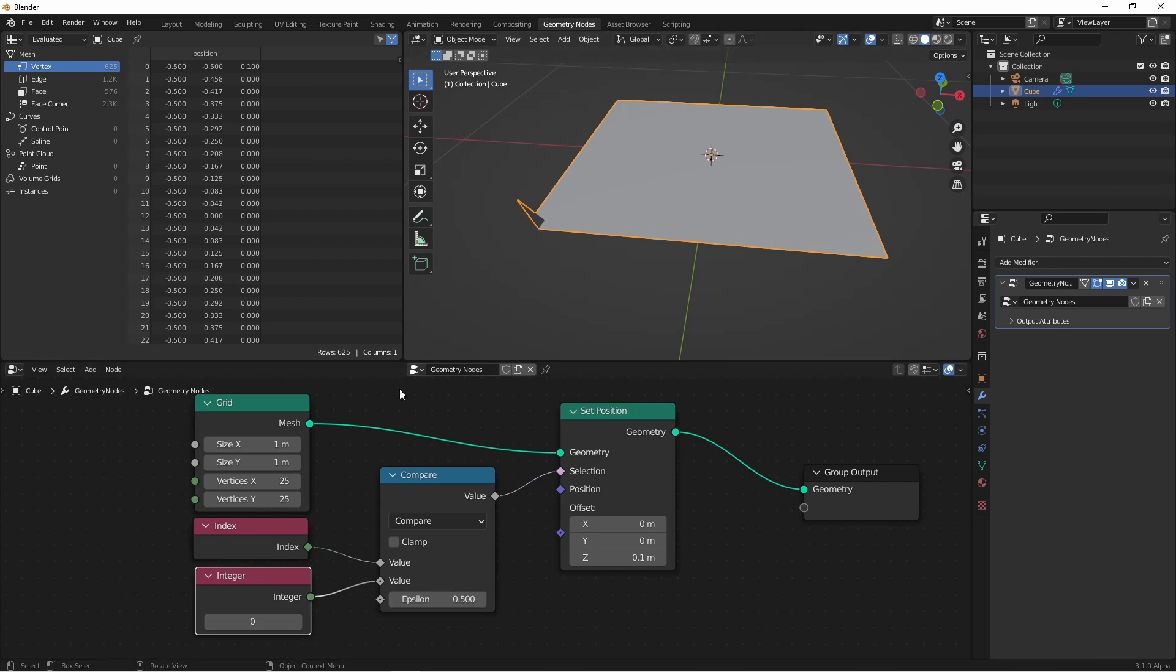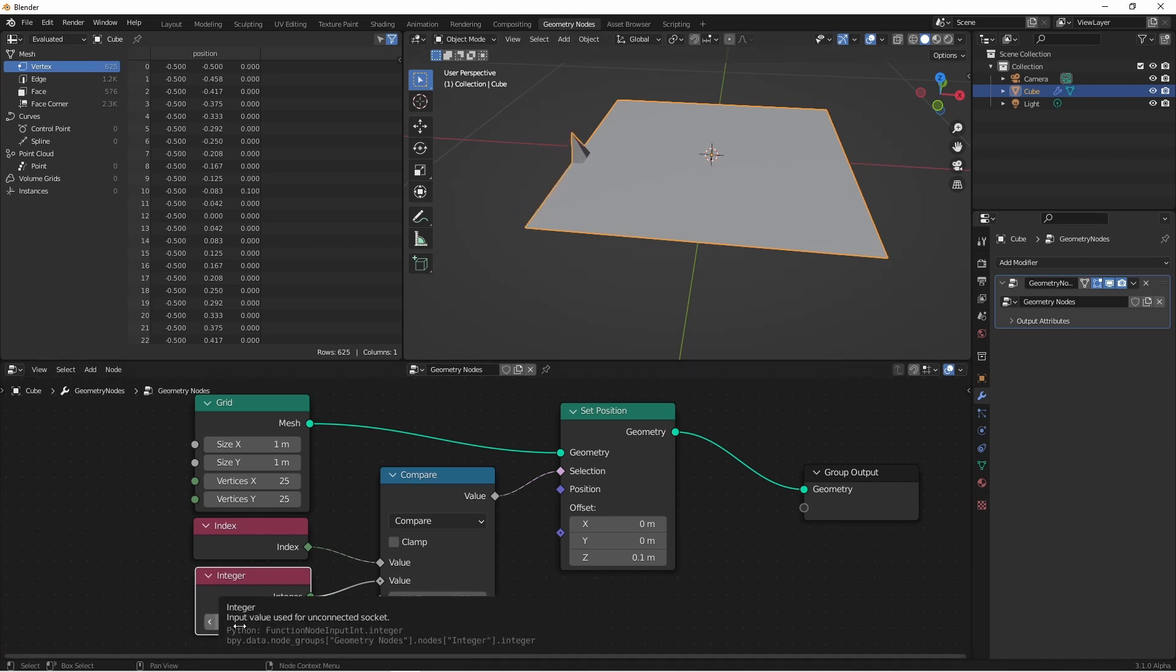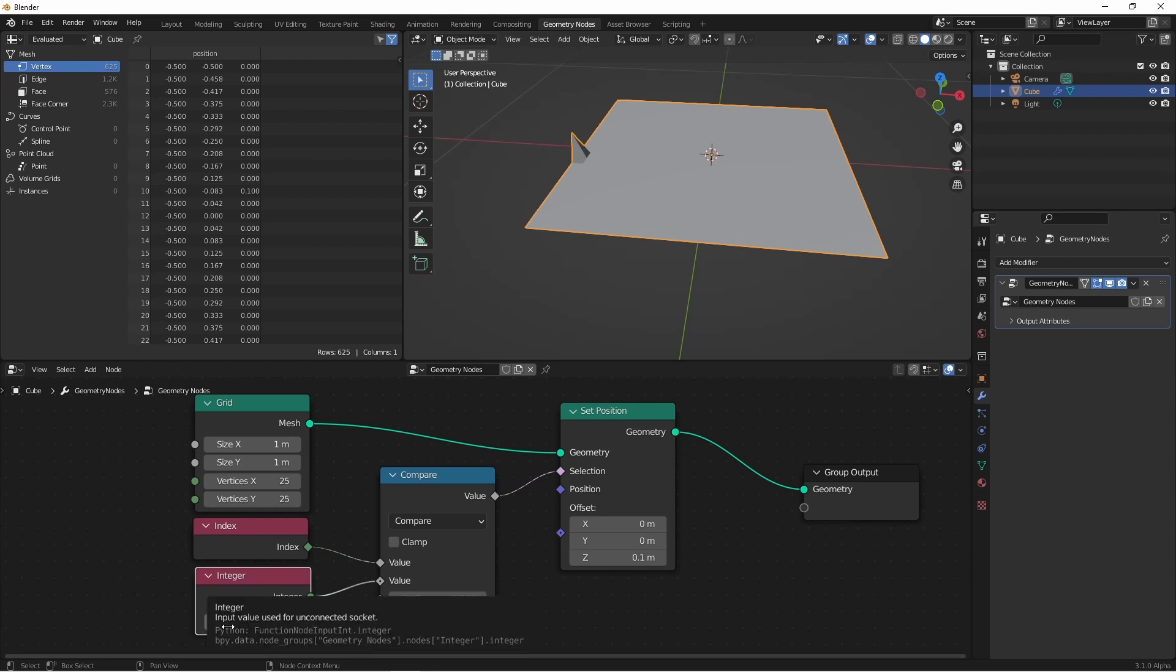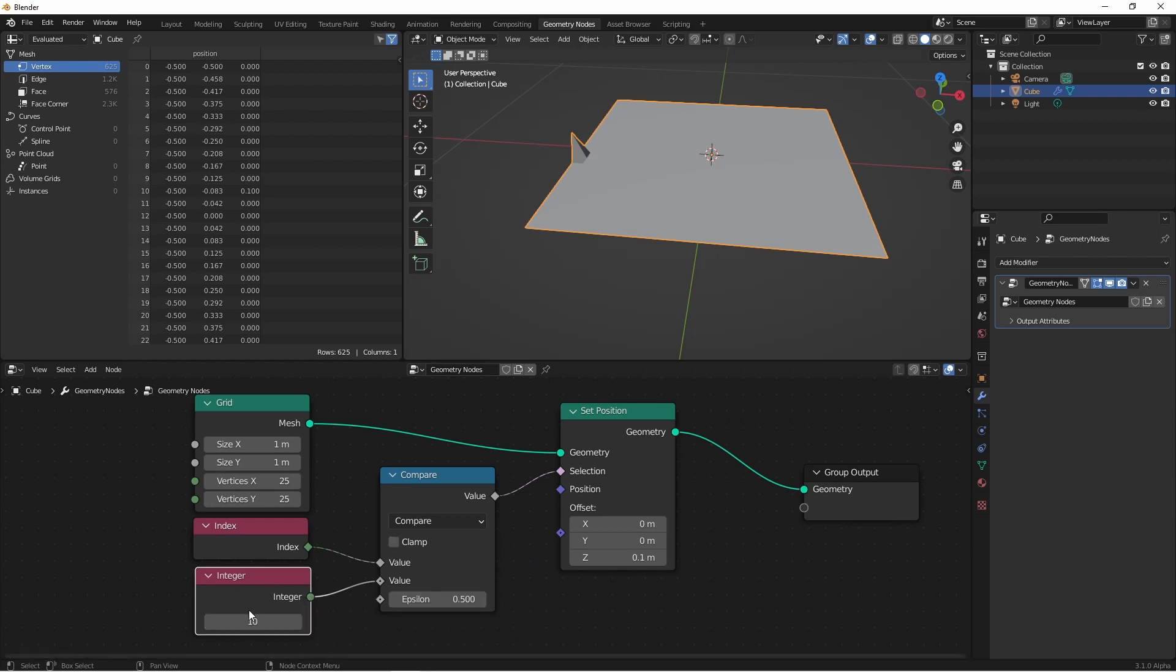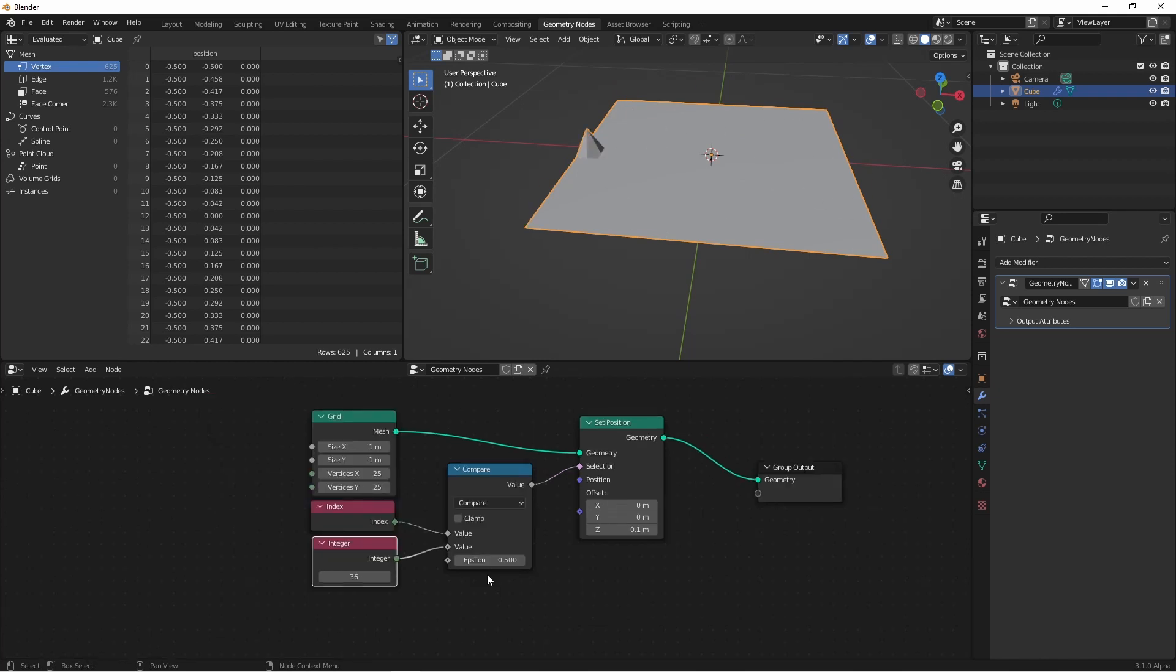Whenever my index is within 0.5 of whatever integer that I put in, that one will be affected. So as I cycle up these integers, the point being affected by my set position will move along with it. Of course I could also increase the epsilon to select more values.